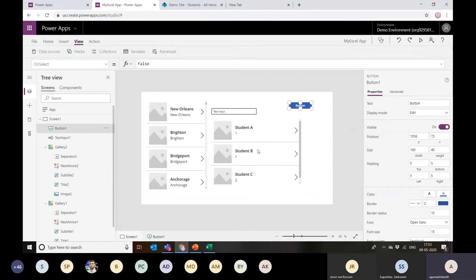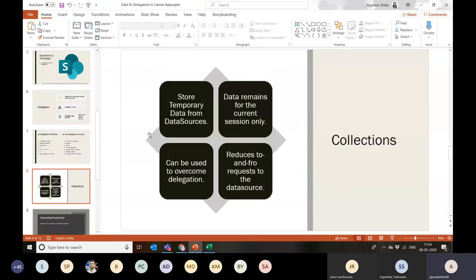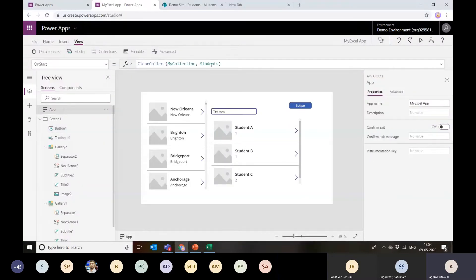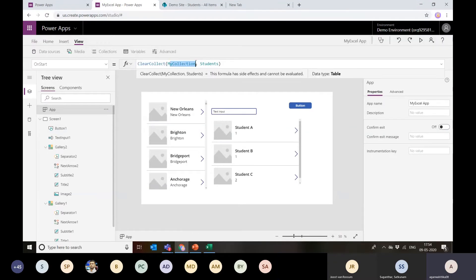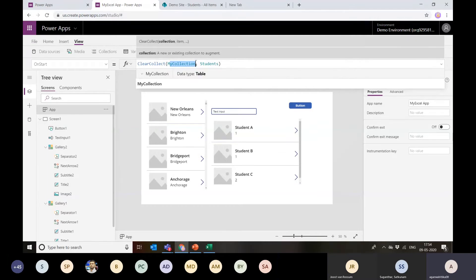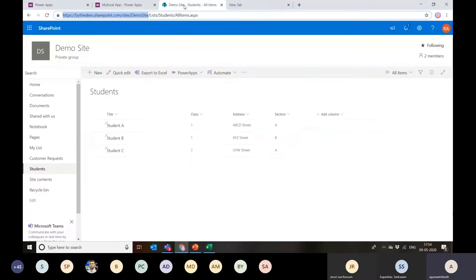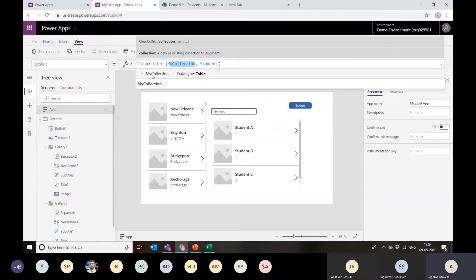Are there any questions until this point? I'll go ahead then. What are the benefits of using a collection? It stores temporary data from any data source and that data is available for the current session. So if I've stored the students collection here, it's saved just for this session. If I'm adding more records to the collection, they won't be the same when the app is opened again or by another user, unless changes are made to the actual data source.